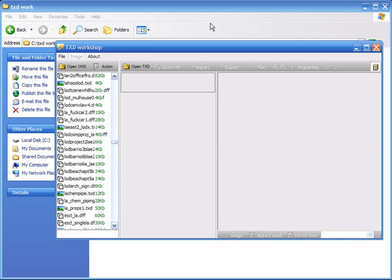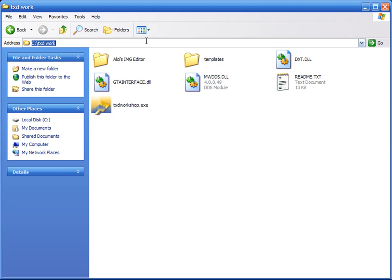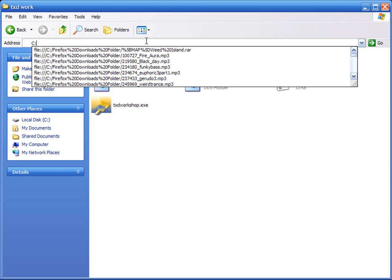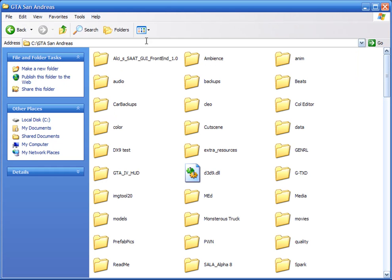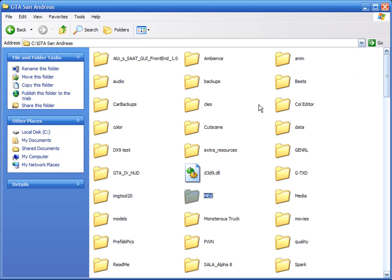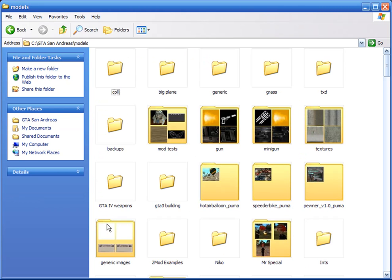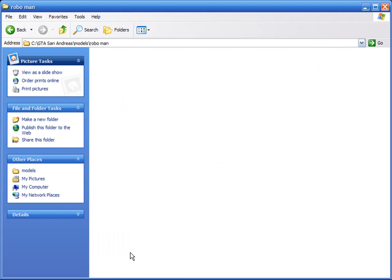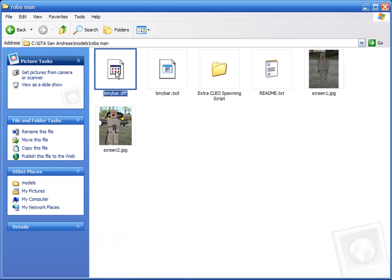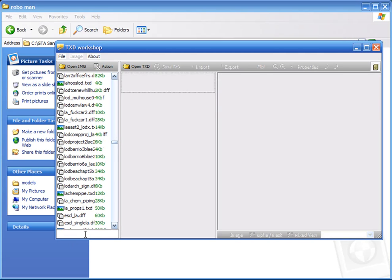Do a search for the ped that the mod comes with. So for example, if we go back to San Andreas and go to Models — sorry, I'm kind of tired — as you can see it comes with bmybar.dff, so we can do a search down here for bmybar.